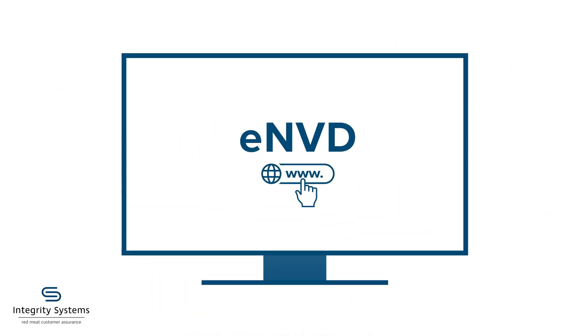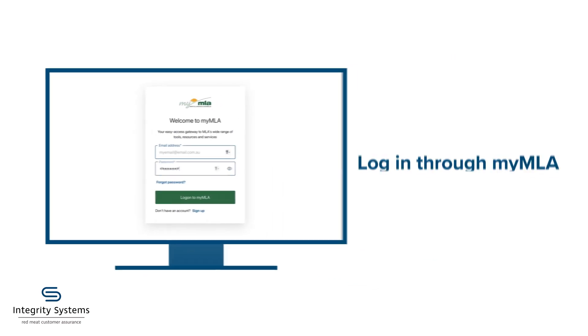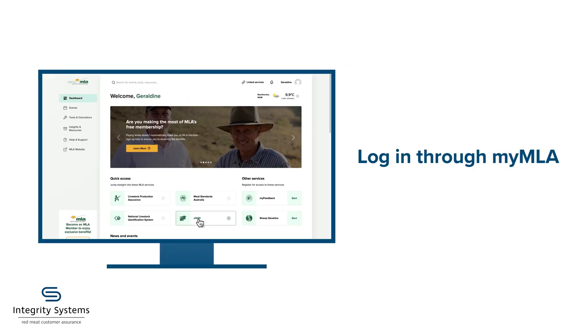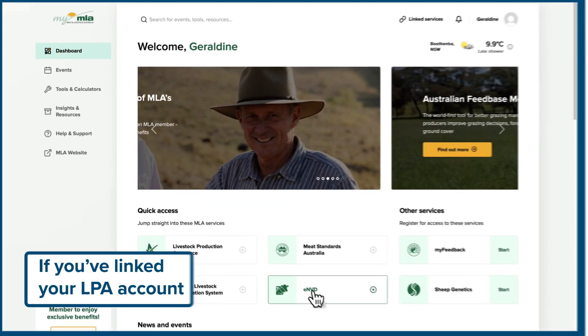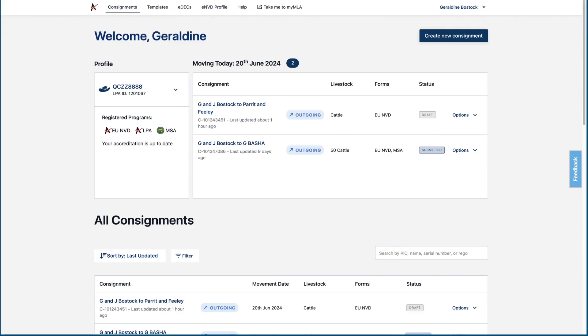These easy steps will help you get started on the ENVD web-based system. Log in to your MyMLA account, and if you've linked your LPA account, you can click straight through to ENVD.